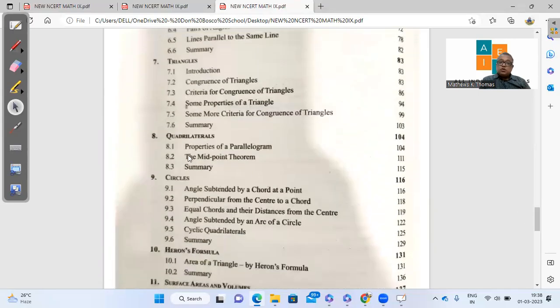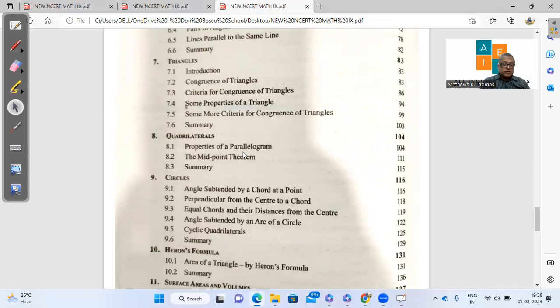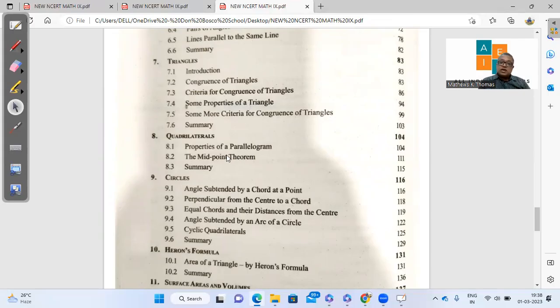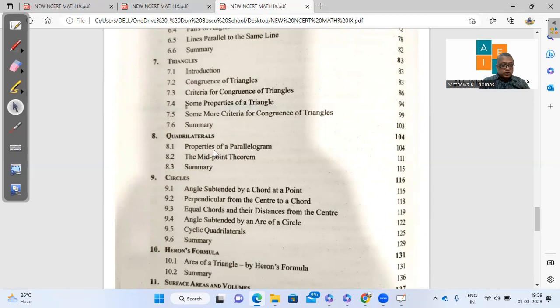Quadrilaterals, a lot is deleted. Only properties of parallelogram they have specified. Whereas in the previous syllabus, we had types of quadrilaterals. We used to teach them about rhombus, square, parallelogram, kite, trapezium, all the quadrilaterals. At the moment they are specifying only properties of a parallelogram. Only one quadrilateral is being discussed. And of course, the midpoint theorem stays.